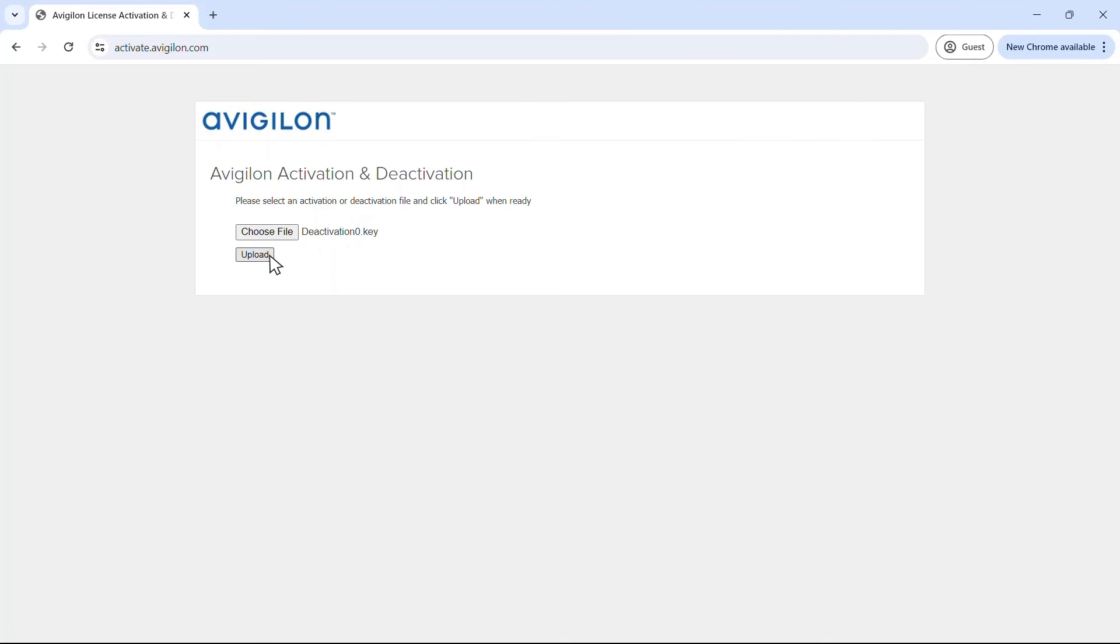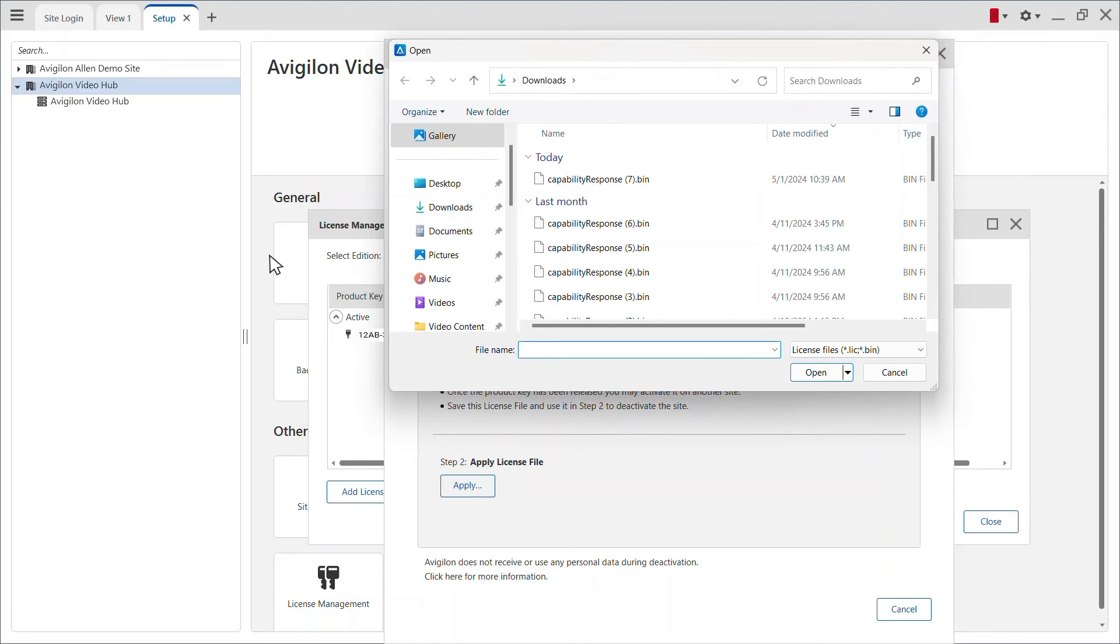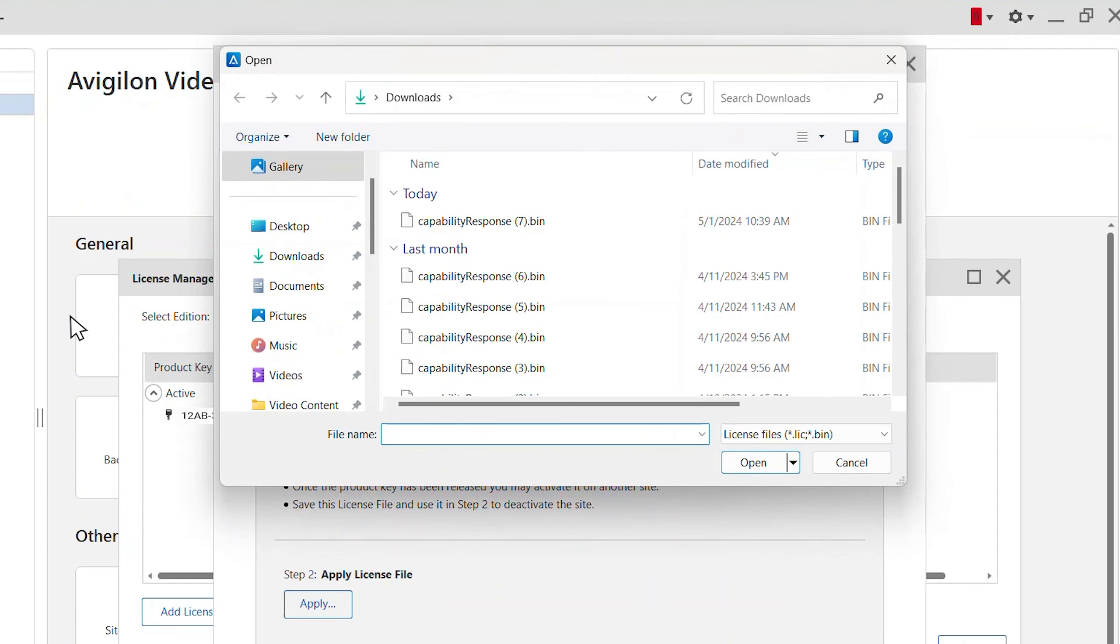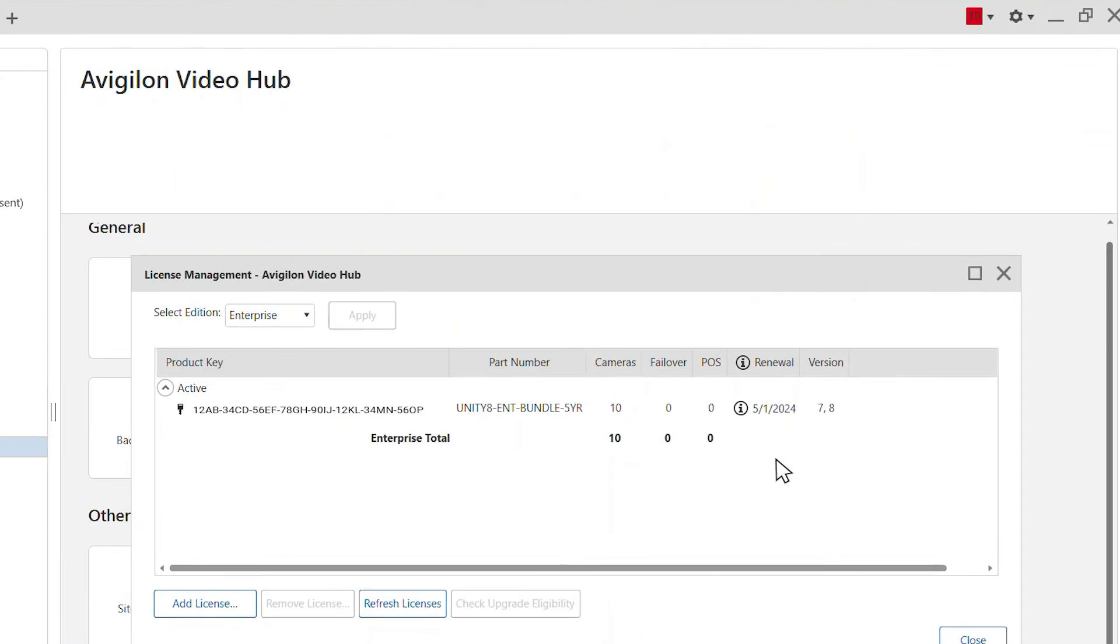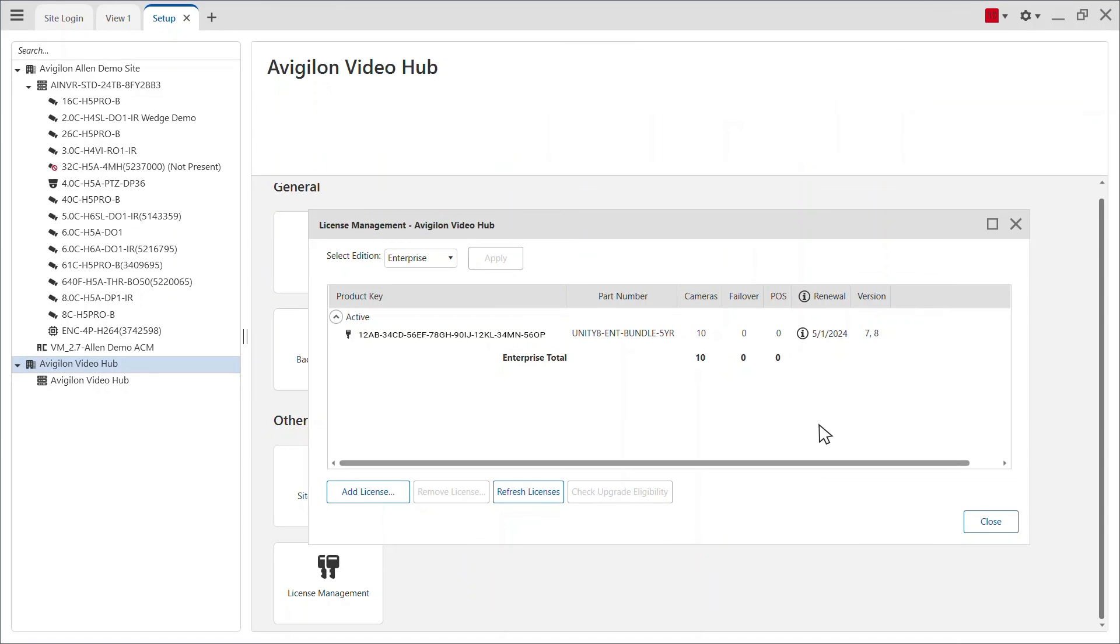A capability response .bin file should download automatically. If not, allow the download to occur when you are prompted. Copy the .bin file back to the computer running Avigilon Unity video client software.